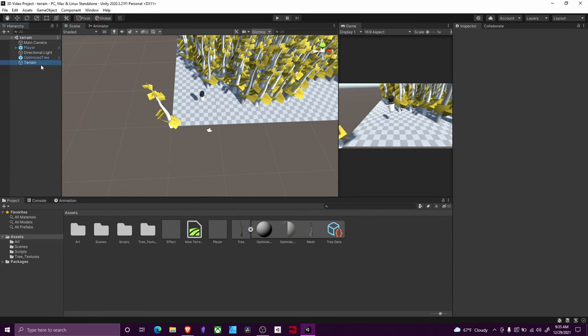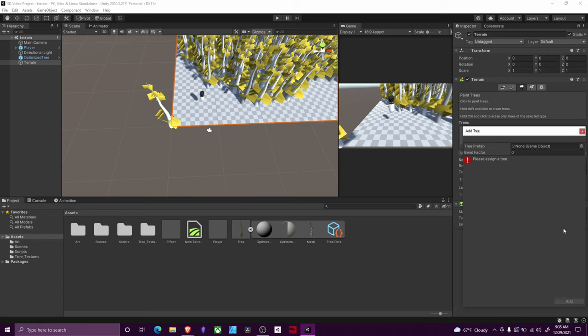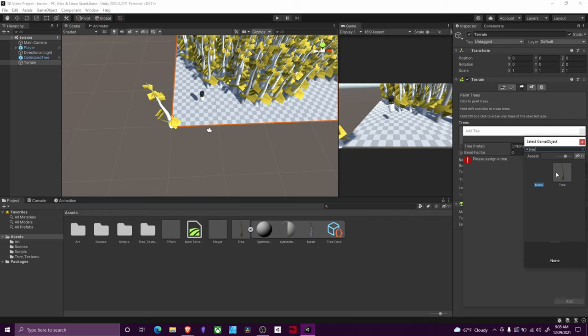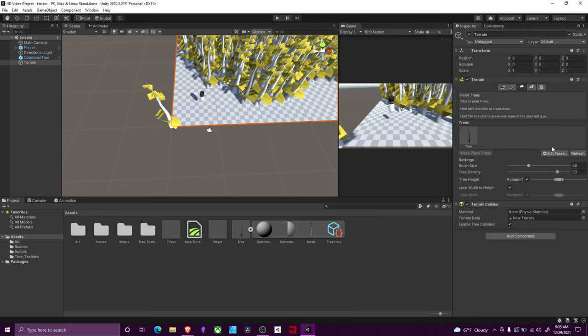Then after I did that, I went back to my terrain. Then you go over to your tree section and you hit edit trees, add tree. And then I went ahead and added my tree asset that was created for me. So I just searched tree and selected that one and then I hit add. It says it's already been added. So that's why it won't let me add it again.